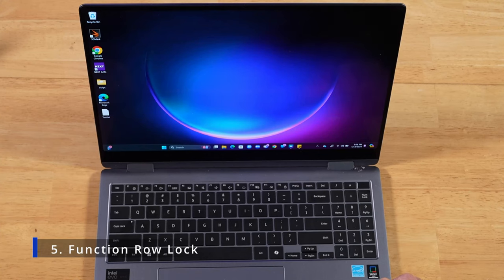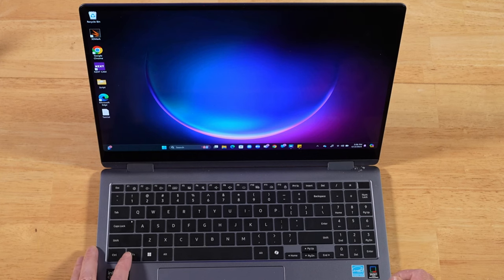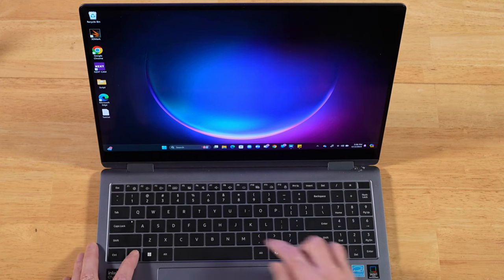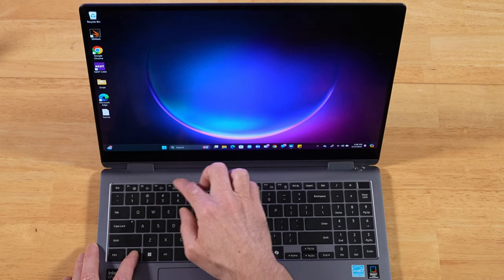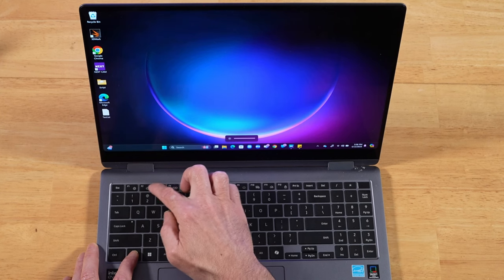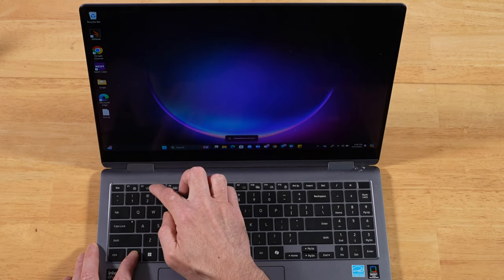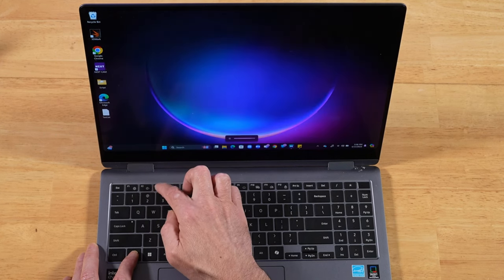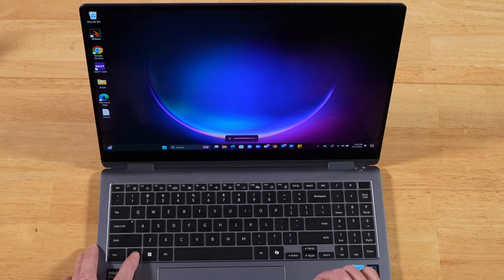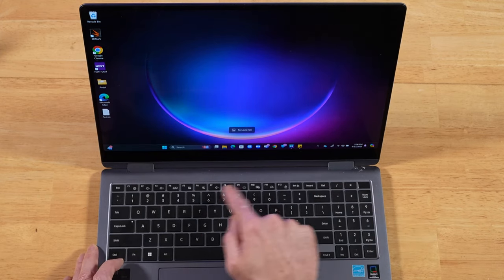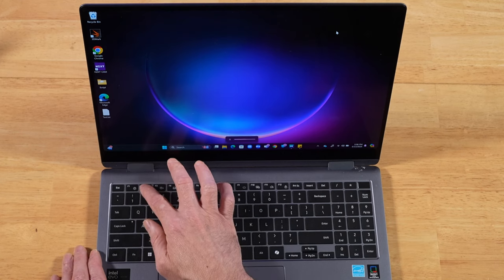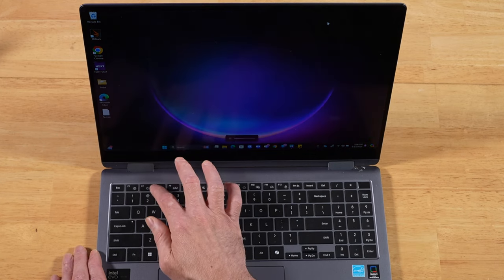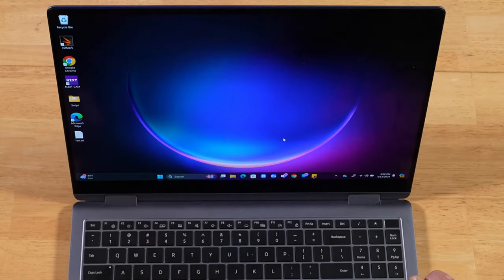This next tip is for those of you that are brand new to these Galaxy Book laptops. By default, you have to press Function and then one of these keys on the Function row to initiate the special features. Like here, I'm turning up and down the brightness. But did you know you can press Function and F12? And that'll lock that Function row to where you no longer have to press the Function key to turn the brightness up and down.